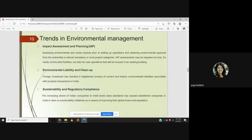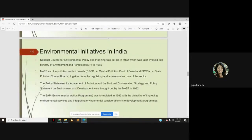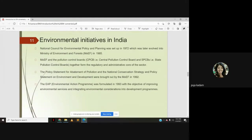We covered strengths in environmental management and the environmental initiatives in India. We saw how the Ministry of Environment and Forest came into being, the Central Pollution Control Board, State Pollution Control Boards, and the Environmental Action Program. There are various initiatives, rules, and laws related to environmental management.